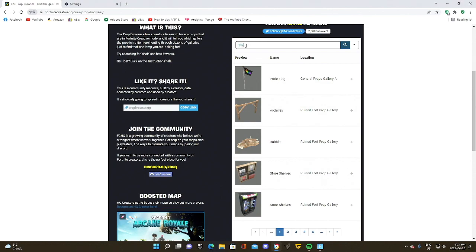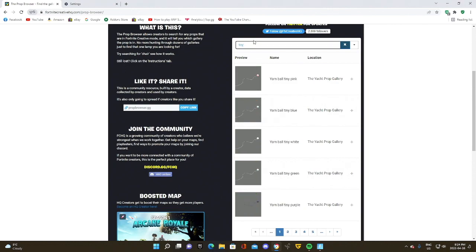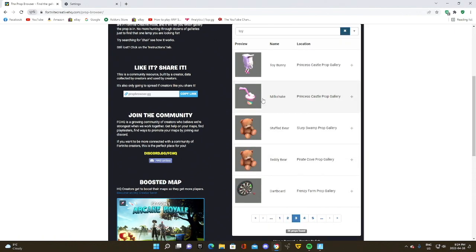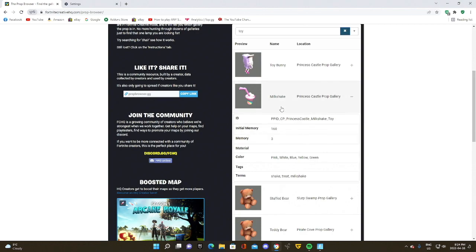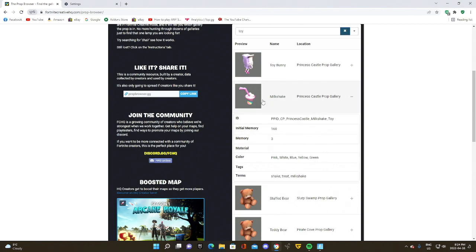So say I'm trying to find some type of toy for my maps. I search and then we're going to look through and see if I can find anything. I found a milkshake. That is really cool. I've never seen that ever. And so there's the perfect item that I was looking for. I wanted something very unique for maybe like a summer map and boom, there we go.